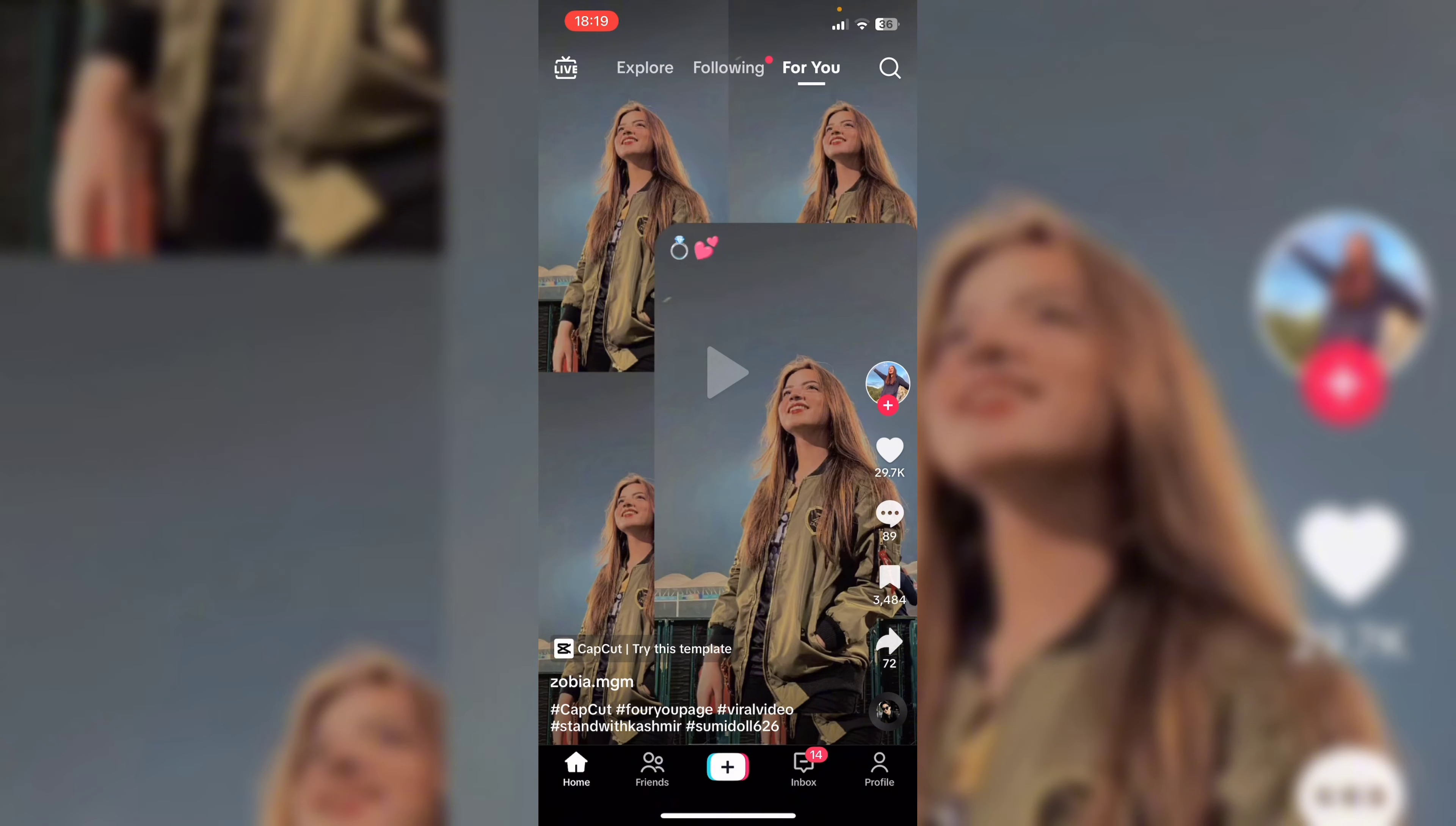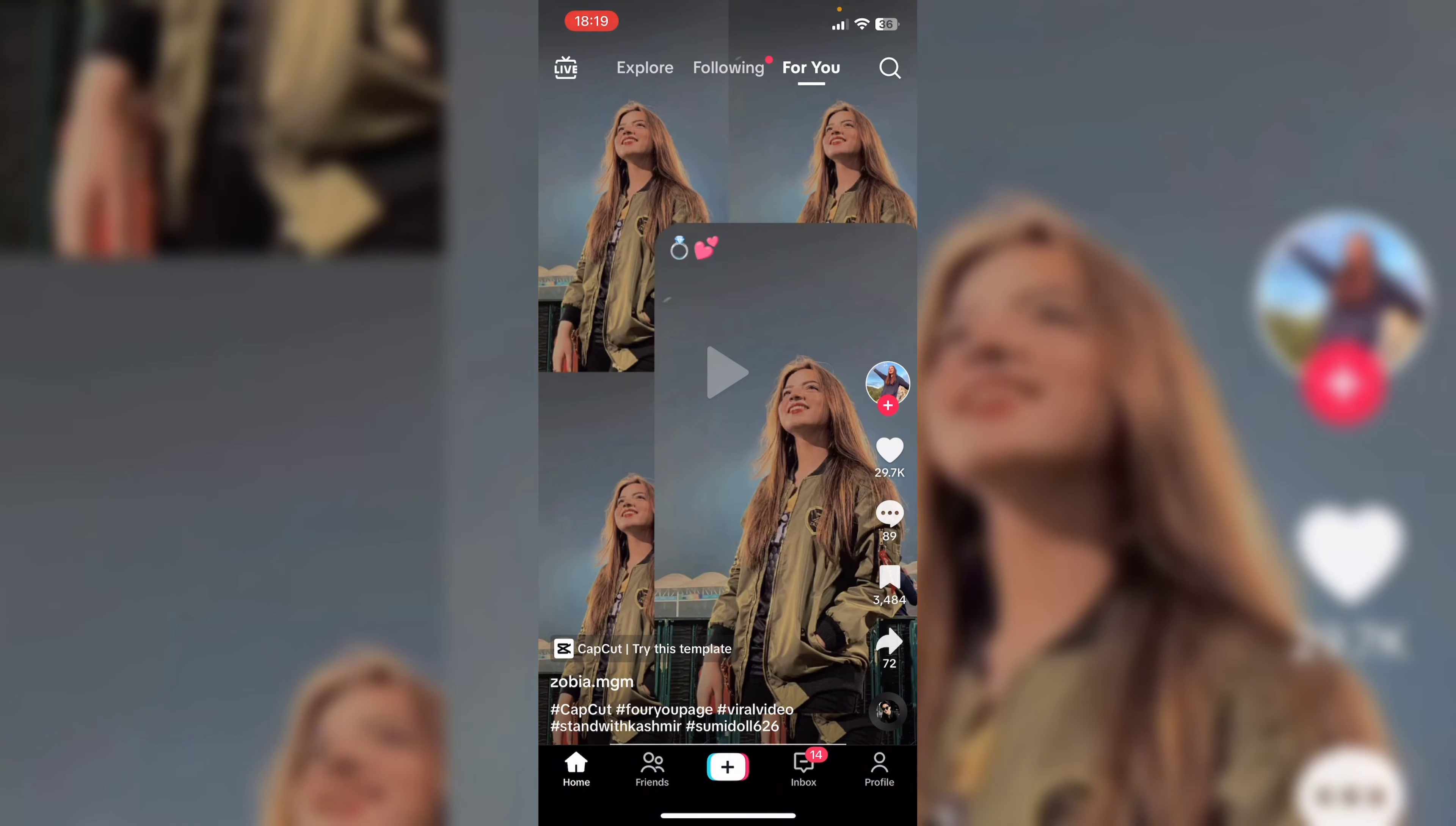is your For You page. Here you can see many options like home button, friends, plus, inbox, profile button. As we are here to edit songs, let's go to the plus button.